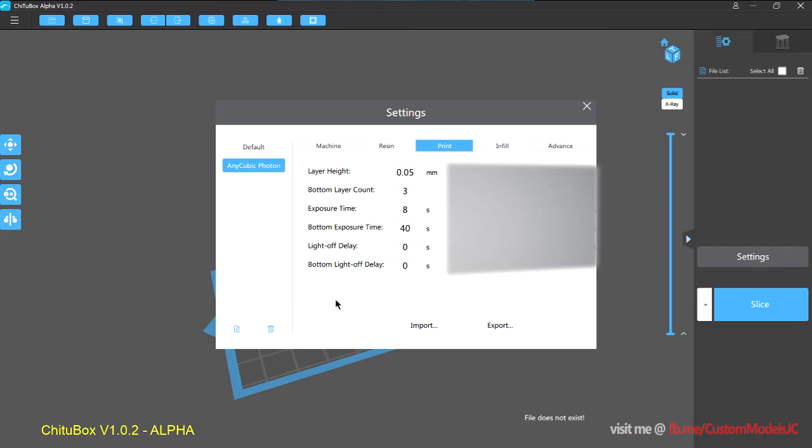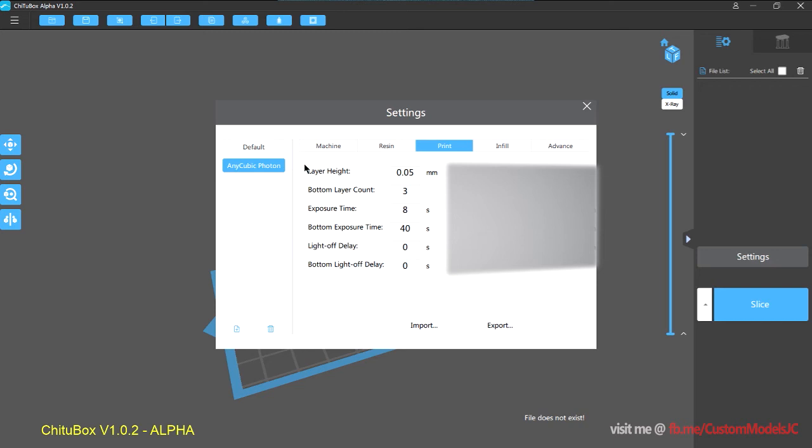So yeah, let's just focus on the settings on the left here, which pretty much are your basic exposure settings. Exactly the same as the previous version of the Photon slicer.